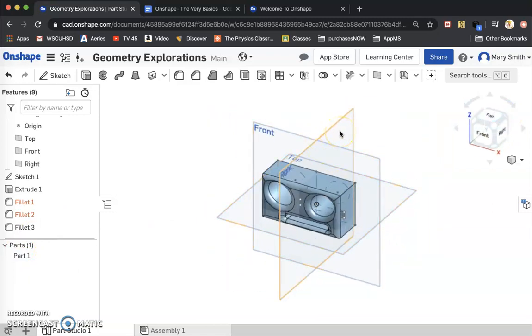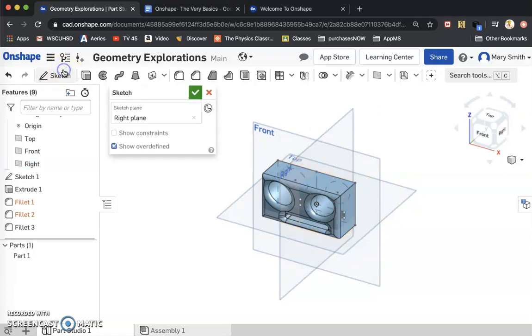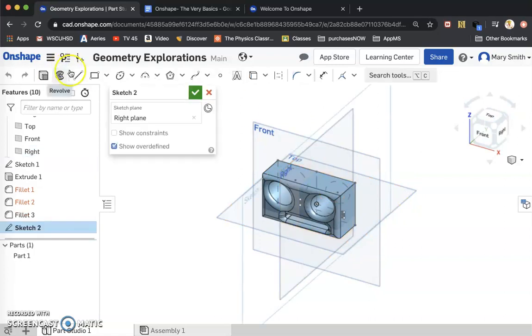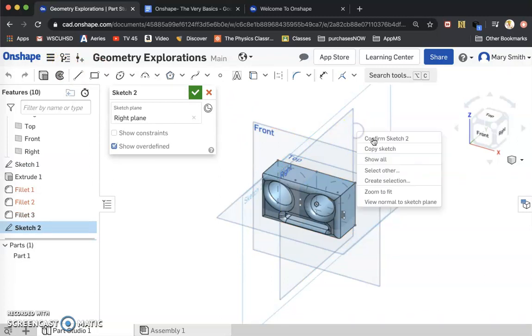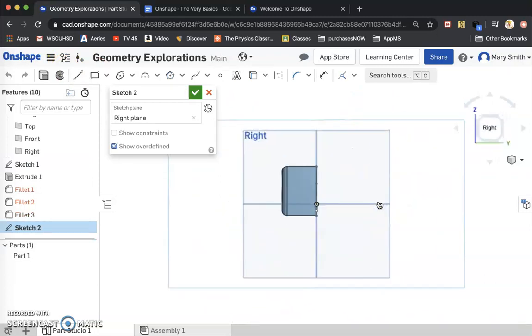The right plane happens to go right in the middle of my face. And I'm going to do a sketch on here. On that right plane.